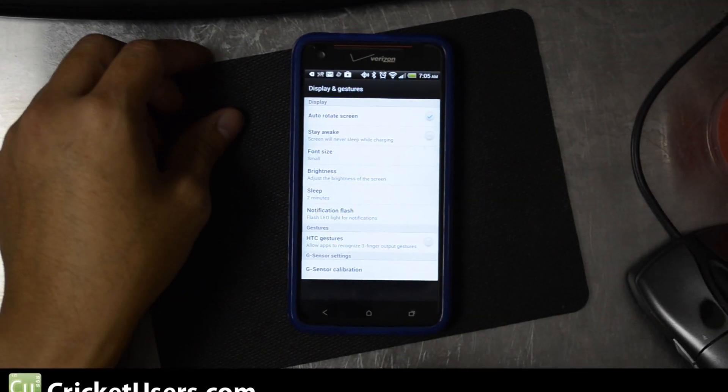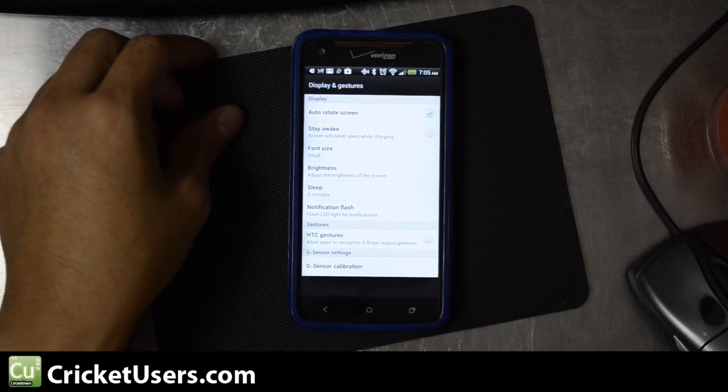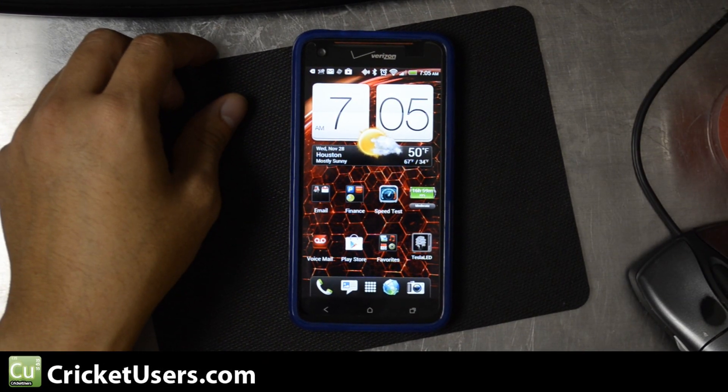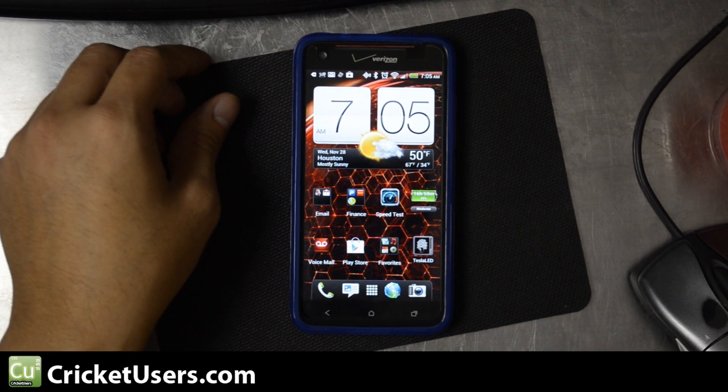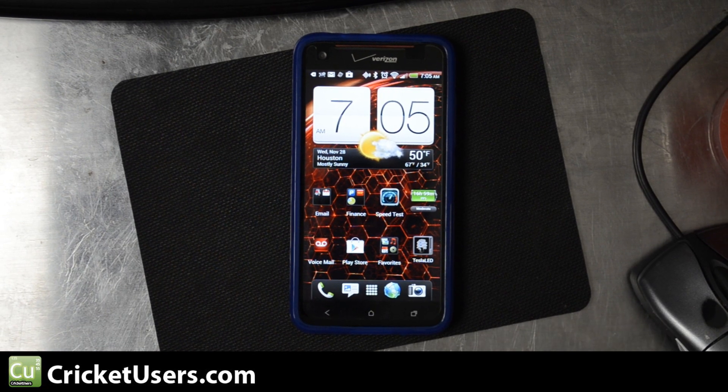Hello everyone, this is Chris with KrikiUsers.com and the US Tech Channel. I have the HTC Droid DNA, originally on Verizon Wireless.